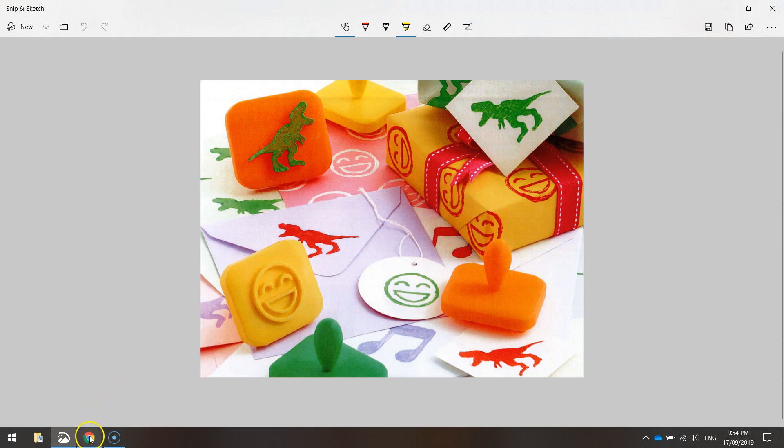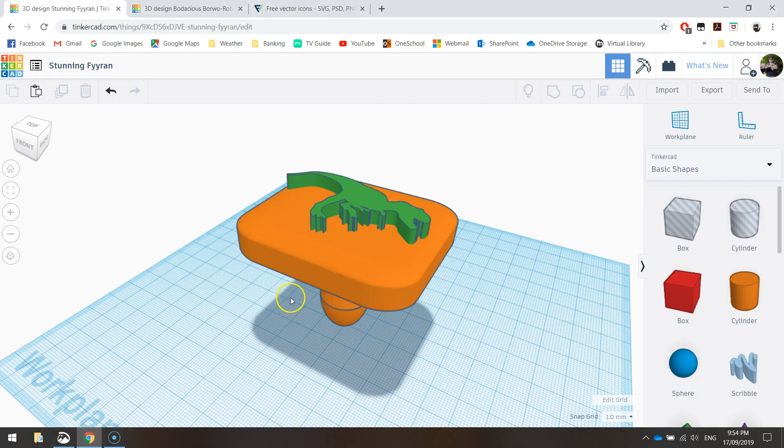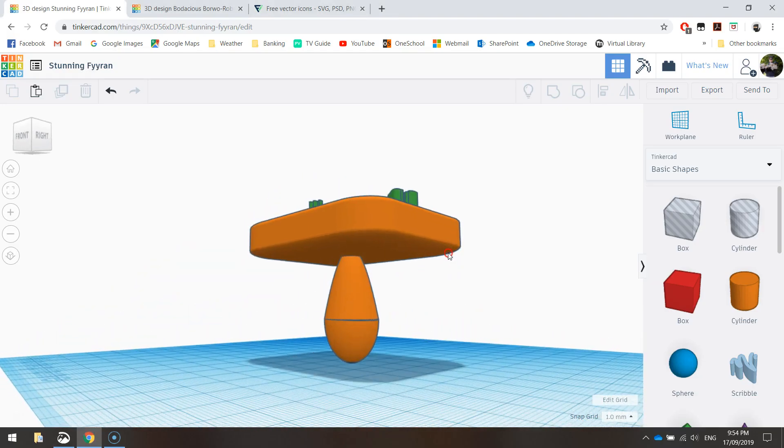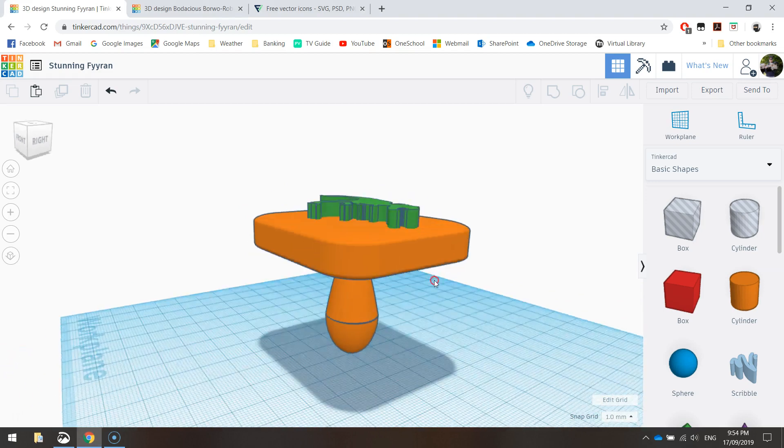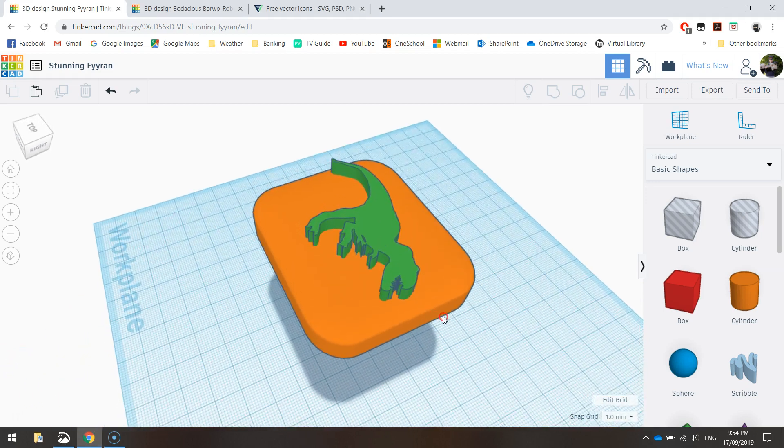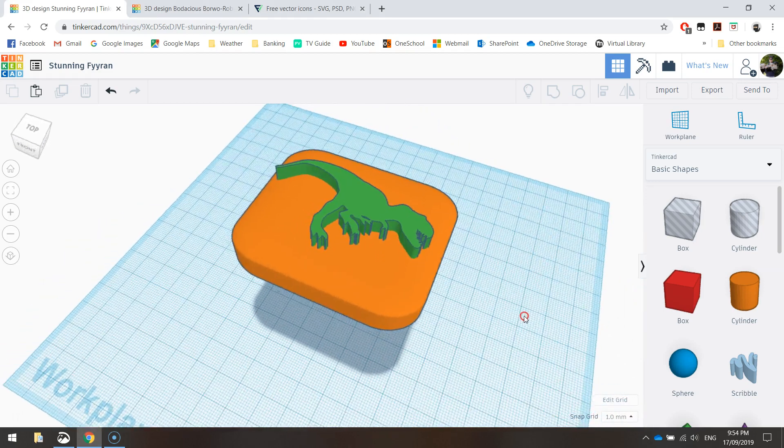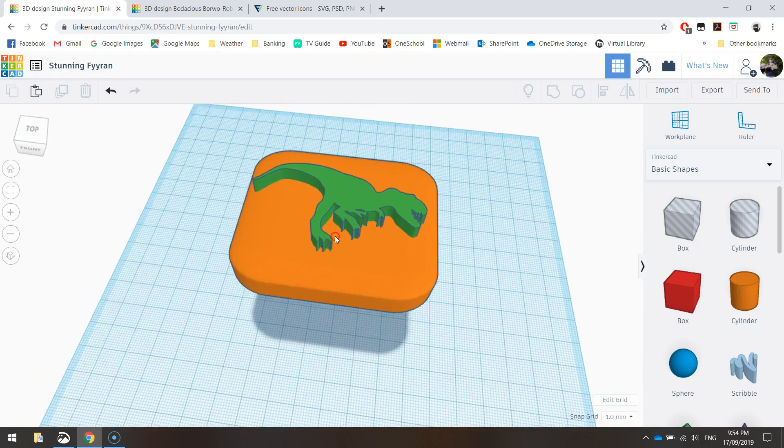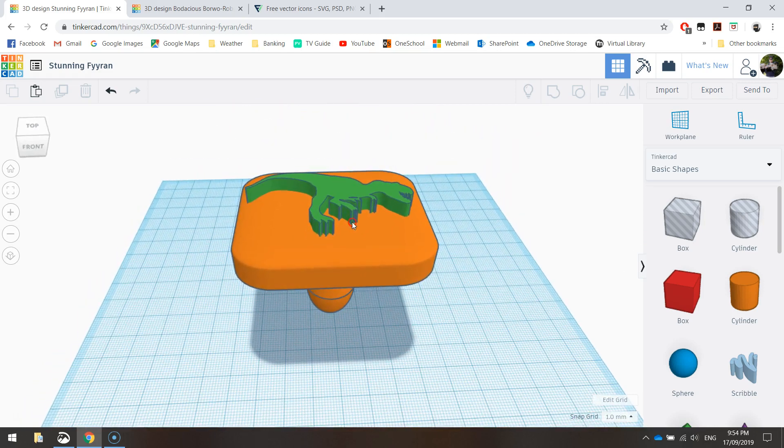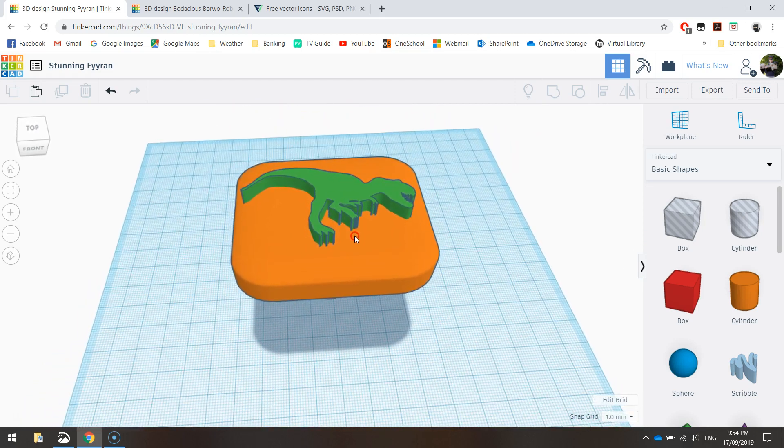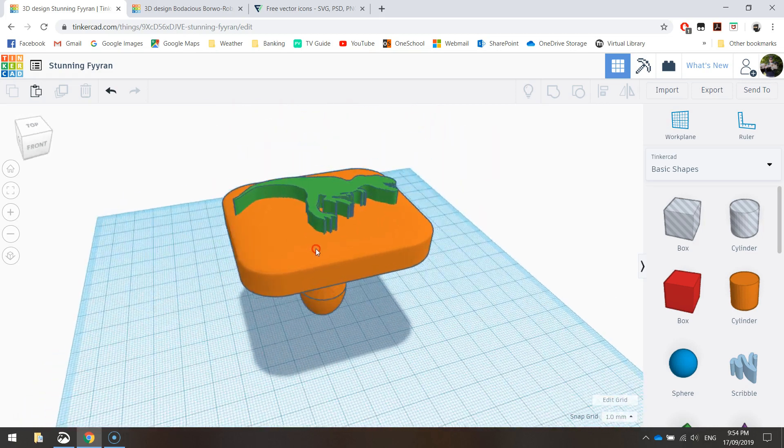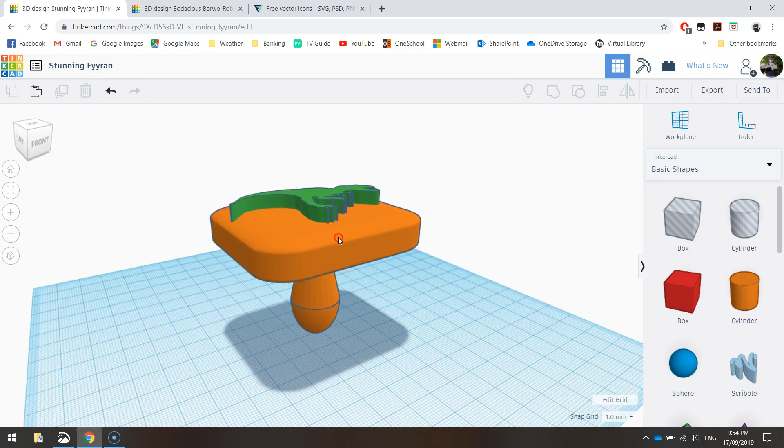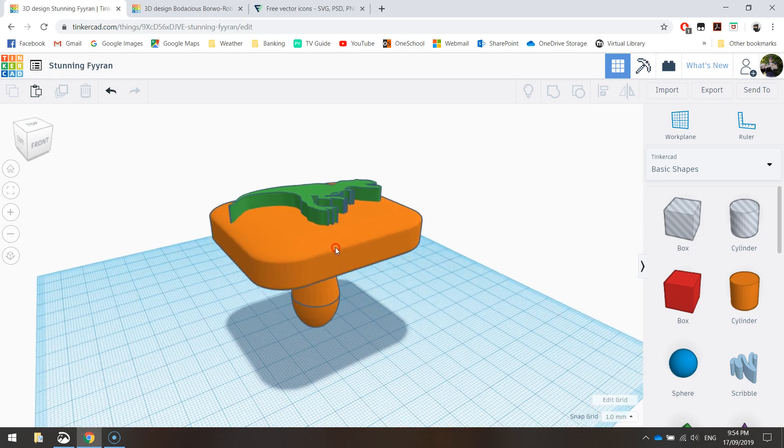Just to show you what it looks like in Tinkercad when it's finished, it's going to look something like this. You can see the handle down the bottom, and then on the base, which you would dip into ink, we've got the little dinosaur design sticking out of the top. It's a fairly simple design, great for beginners.